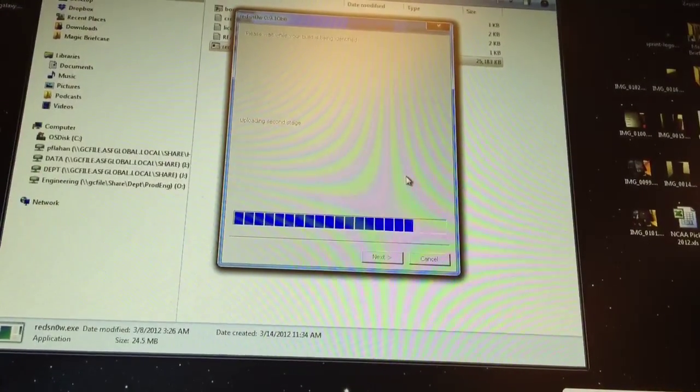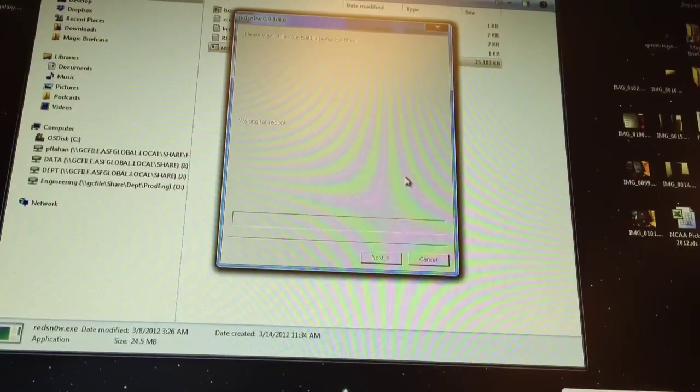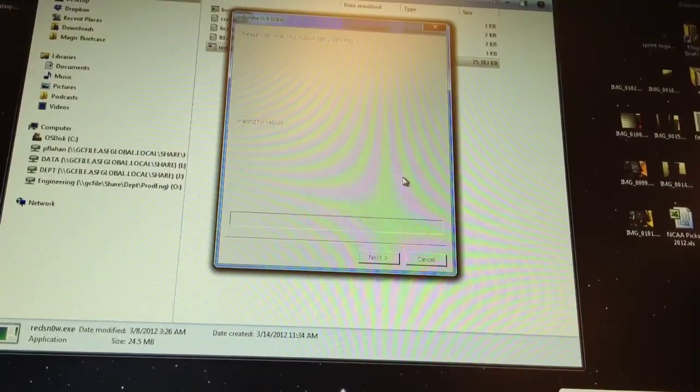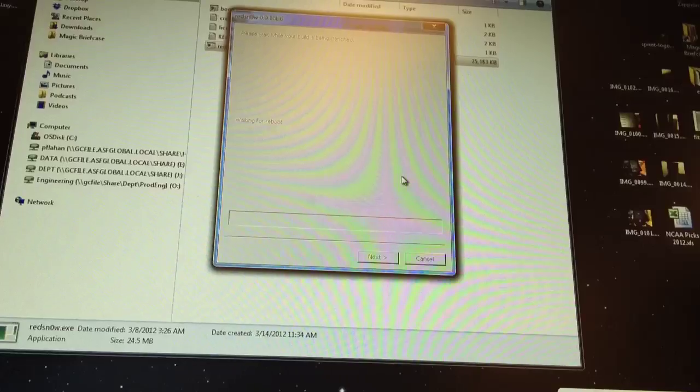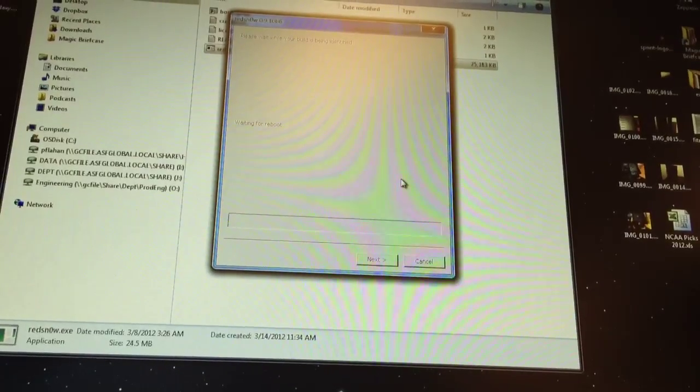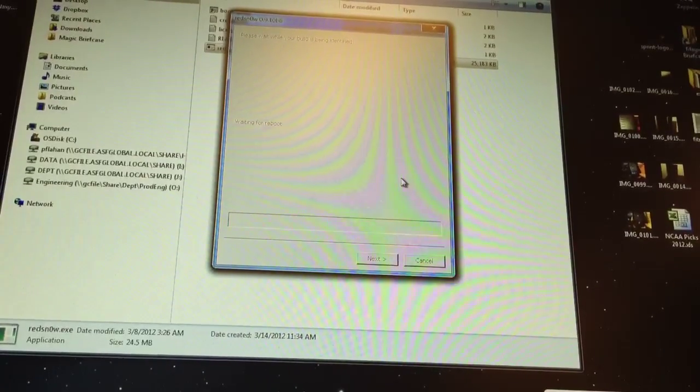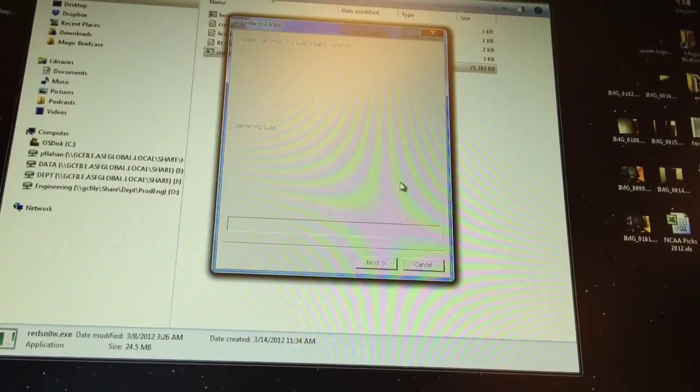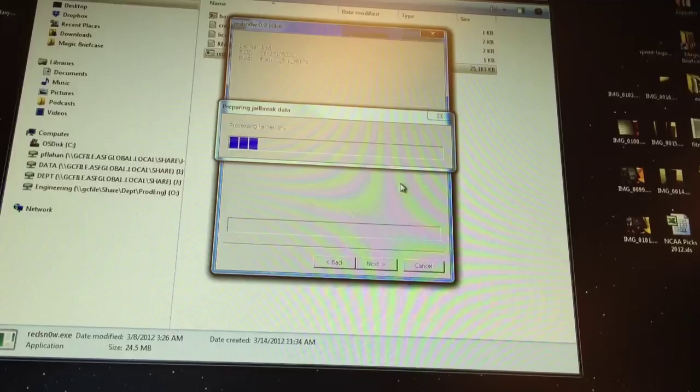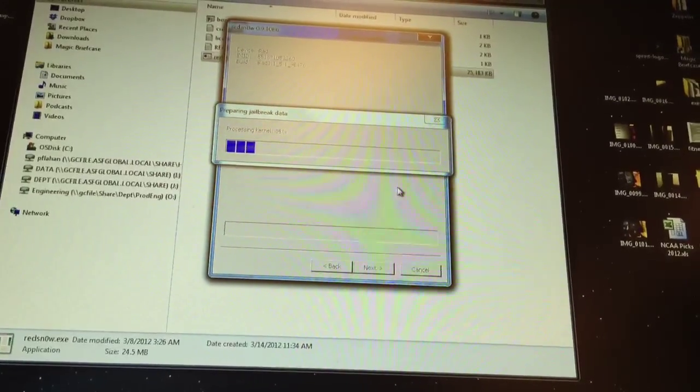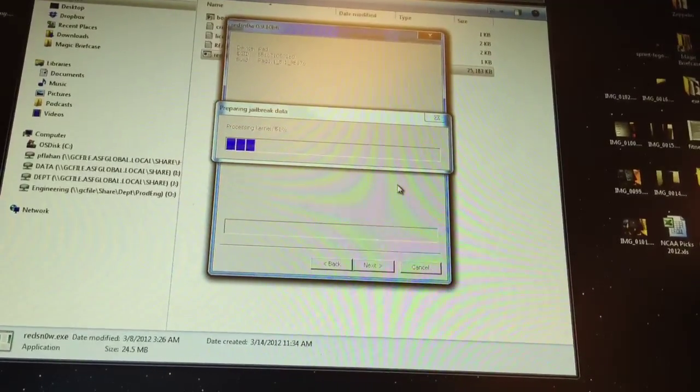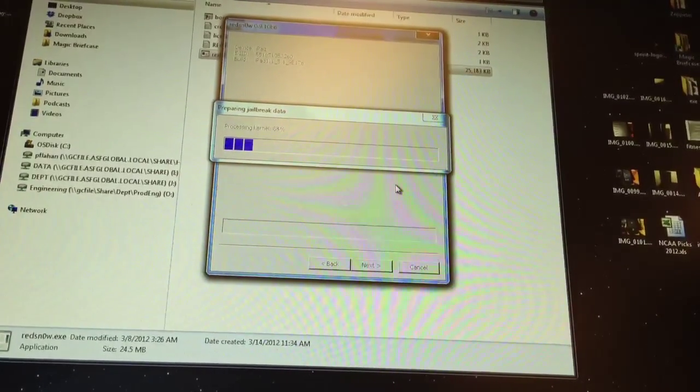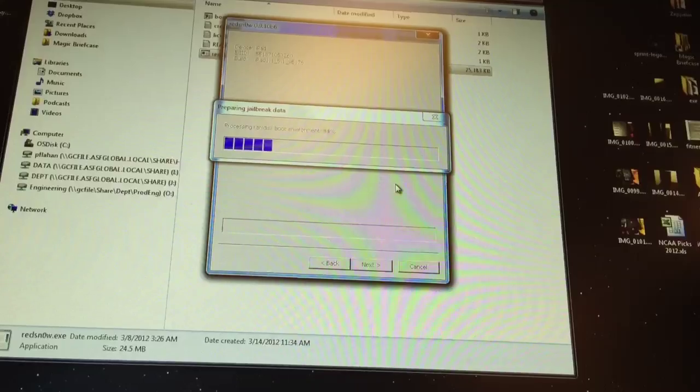Once you've done this, it will start running. It'll exploit with Limera1n and then also it will start patching the kernel. This won't take very long.